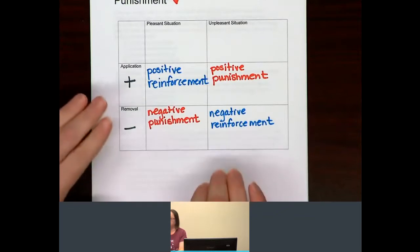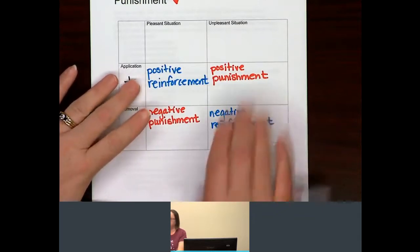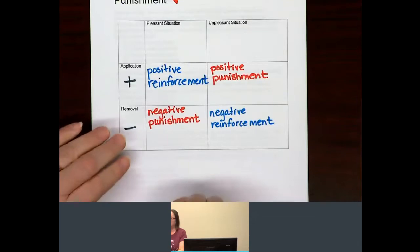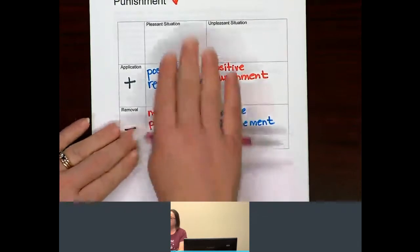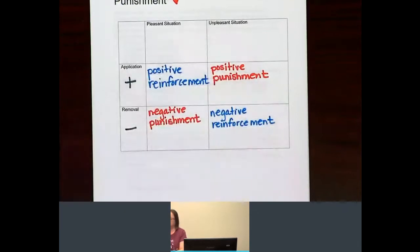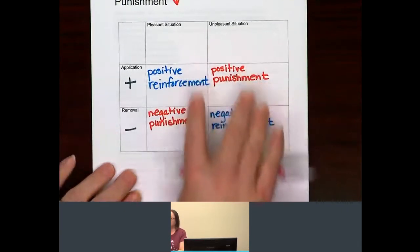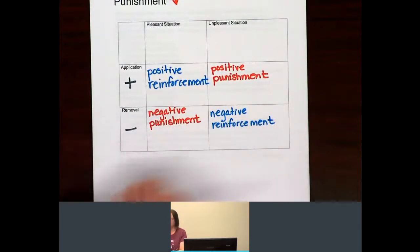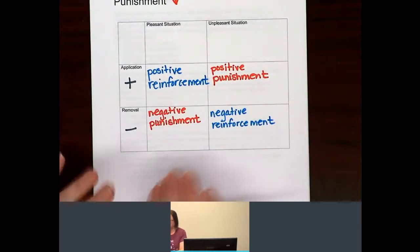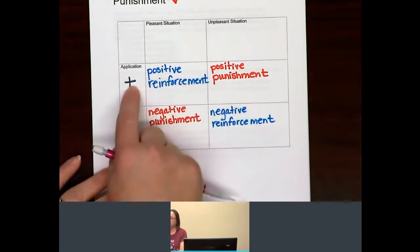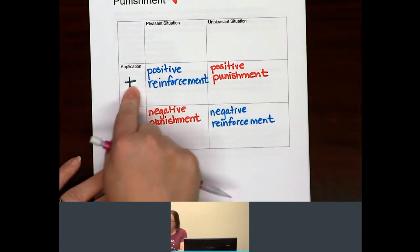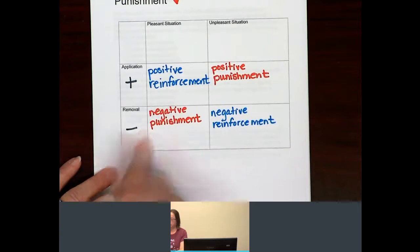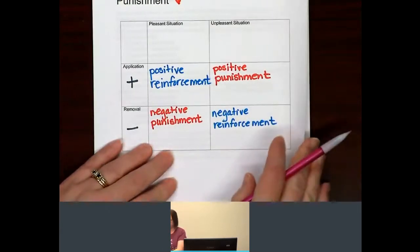The two punishments: we have positive punishment, which is the application of an unpleasant situation, and negative punishment, which is the removal of a pleasant situation. Understand that positive and negative in operant conditioning is not in any way, shape, or form a judgment call. Positive means something is being applied. Negative means something is being removed.